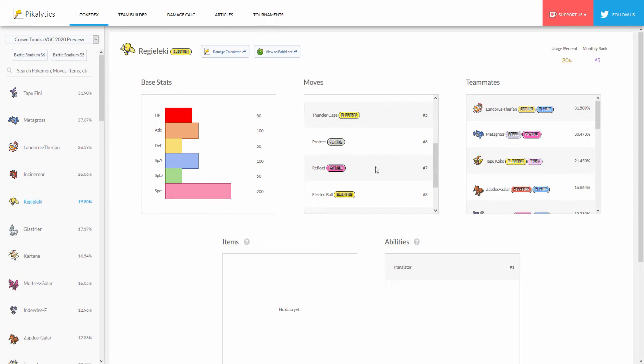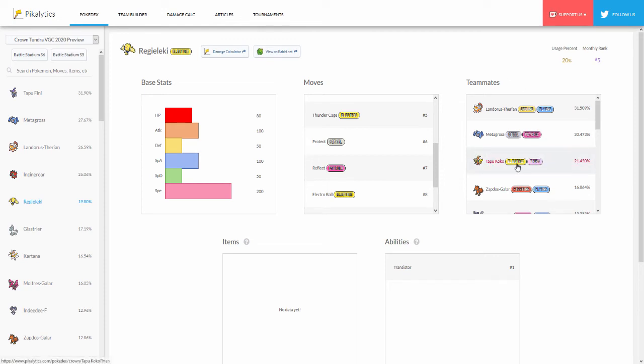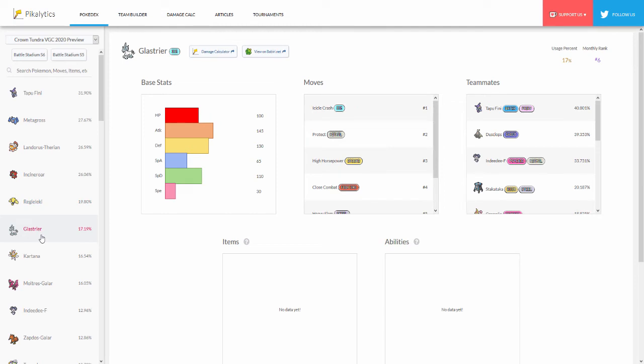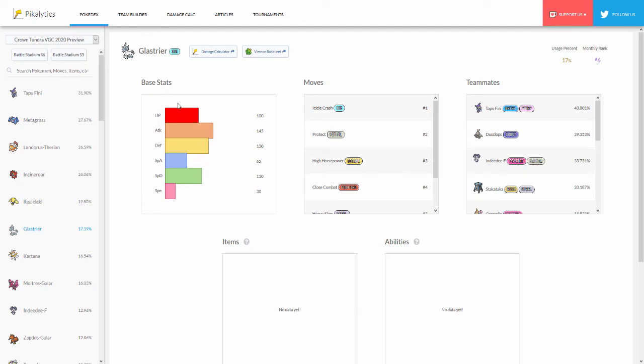We have here Tapu Koko at number three at 21.4 percent for teammates which makes sense since we get the Electric Terrain up and it can help out Regieleki do more damage. Then here we have another one at number six, Glastrier, my boy at number three. Again another Pokémon that does not have items or an ability, but we already know what ability everyone's gonna be running on Glastrier and it's the Chilling Neigh. No items - I already made a video talking about Glastrier and pretty much the top two items I would go with are Assault Vest, because look at the stats on this thing. You have 100 HP, 130 physical defense, this ties with Metagross, and then 110 special defense.